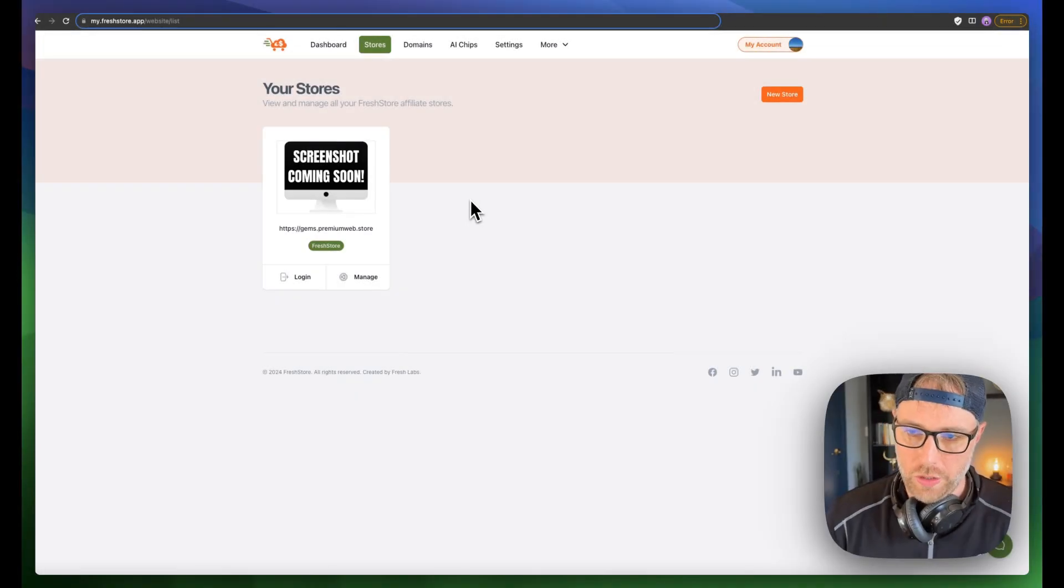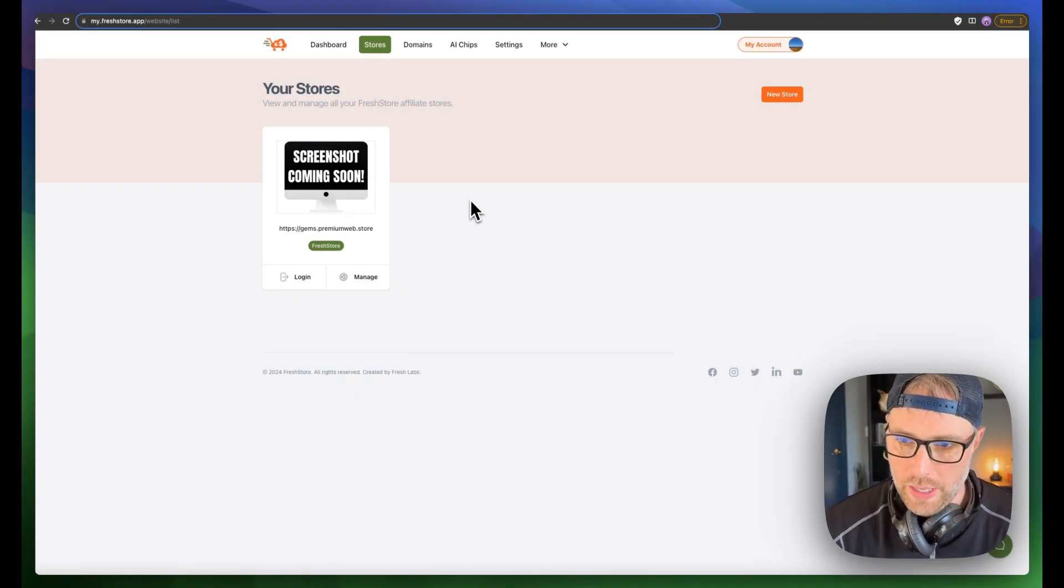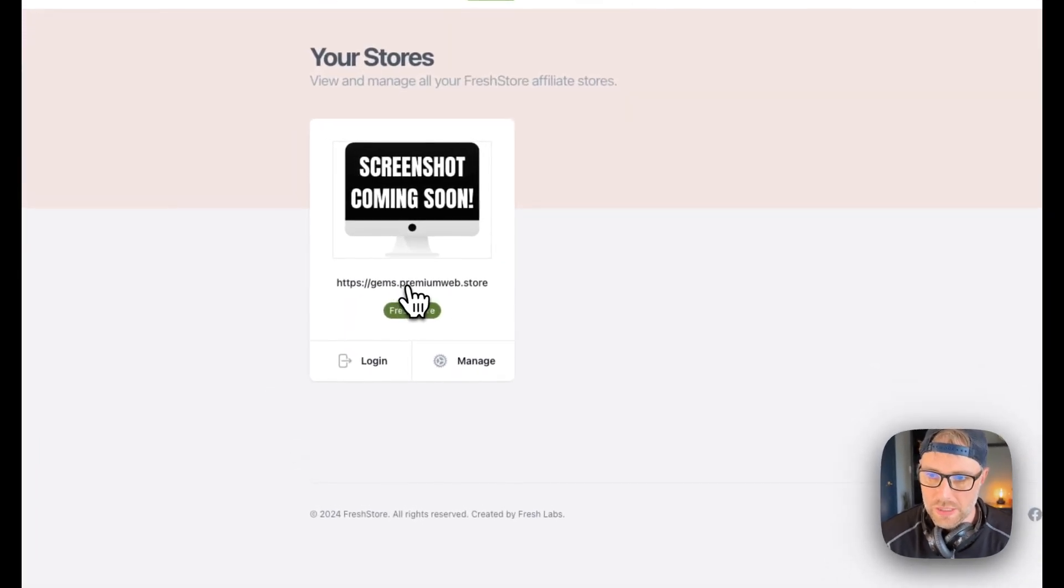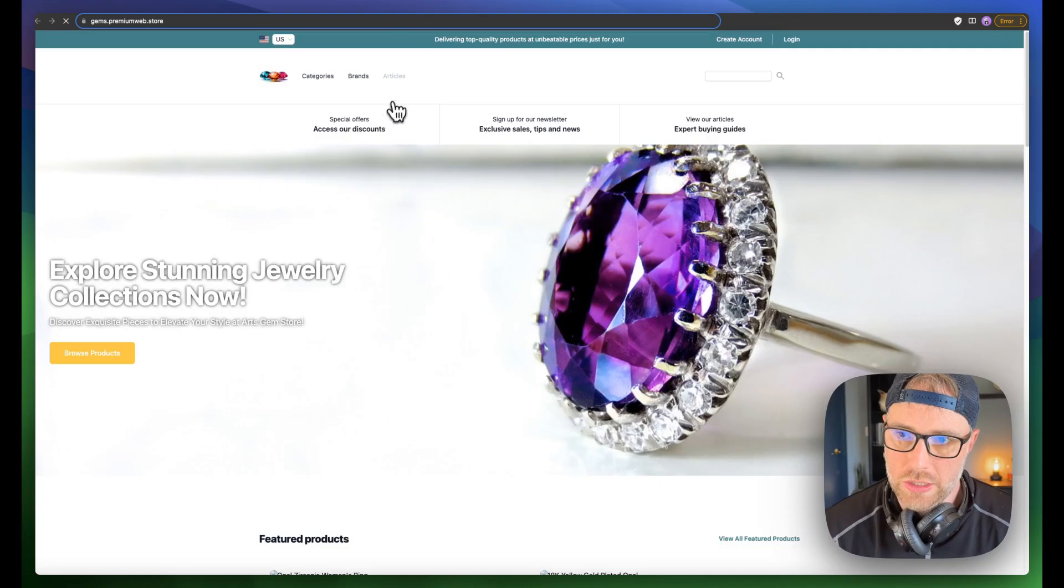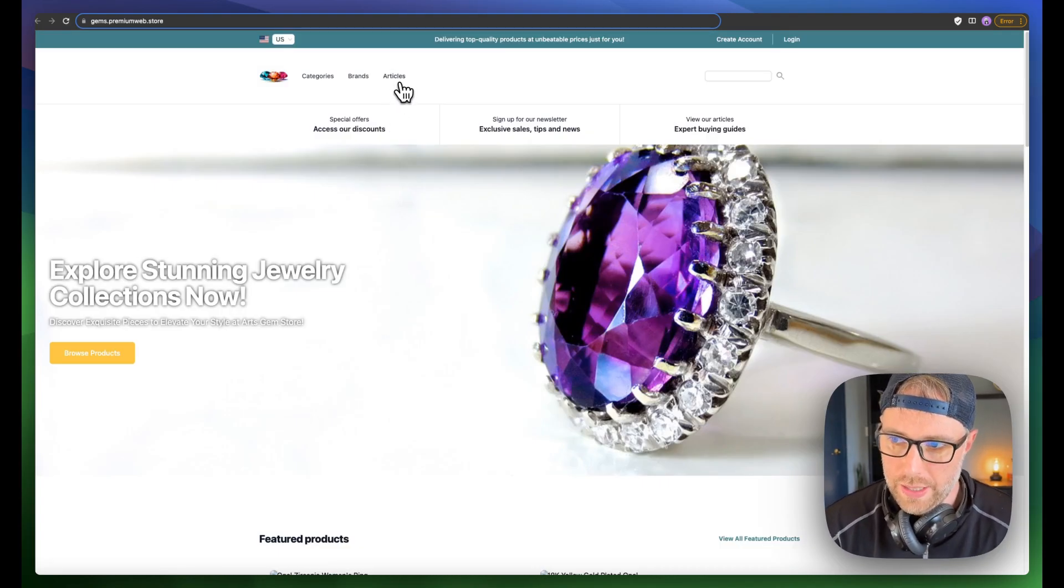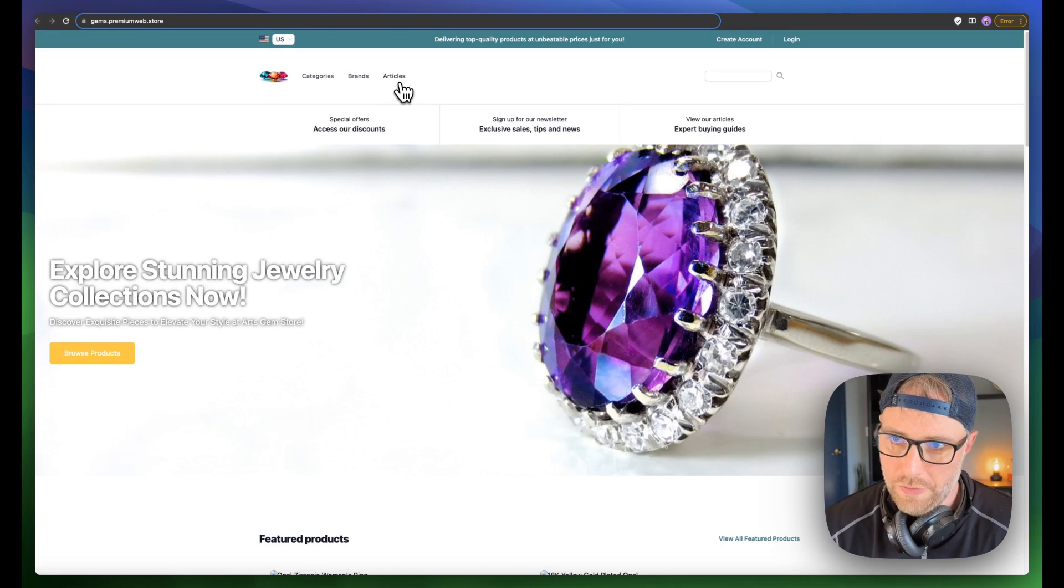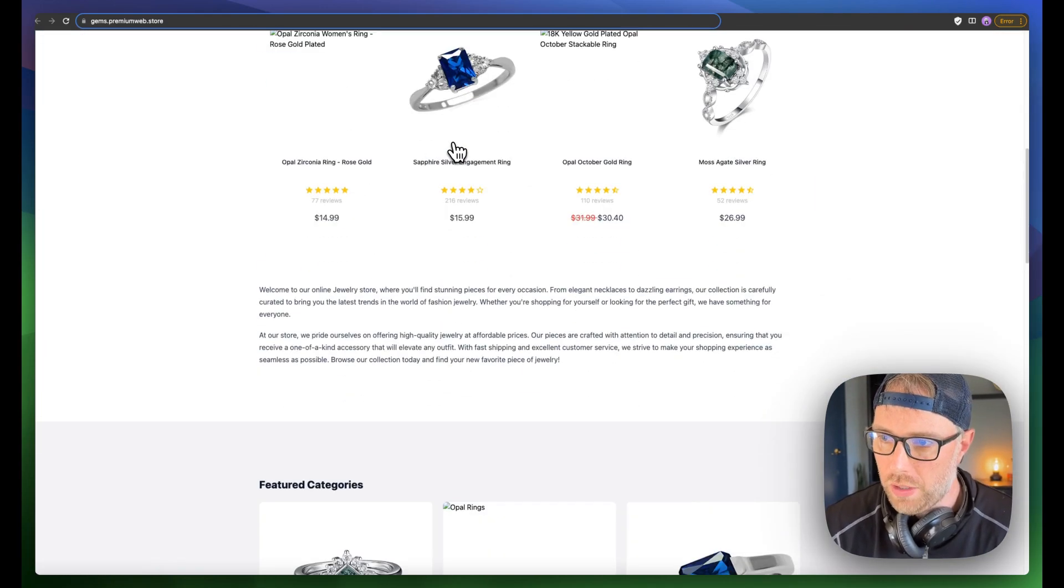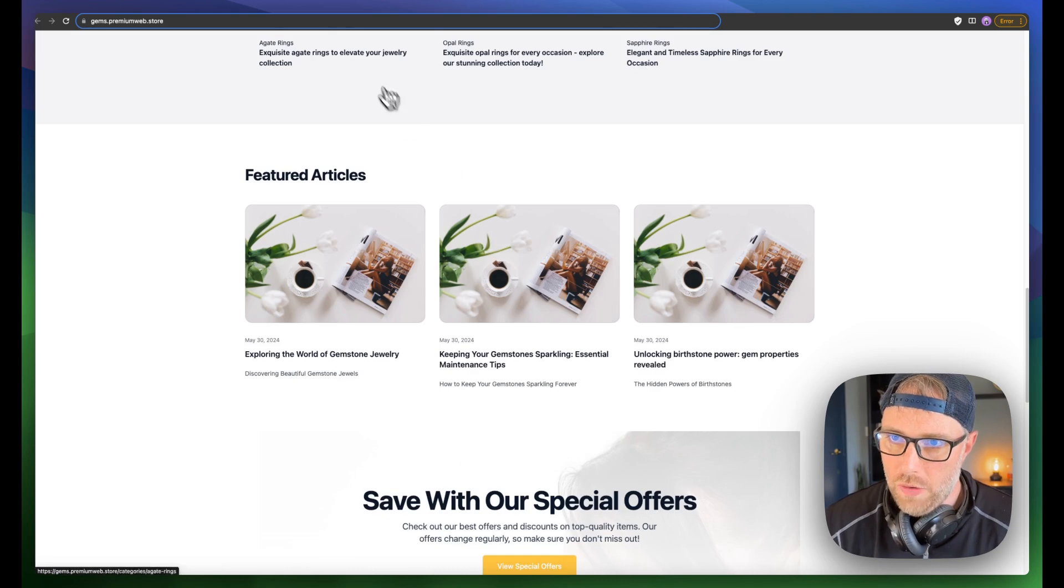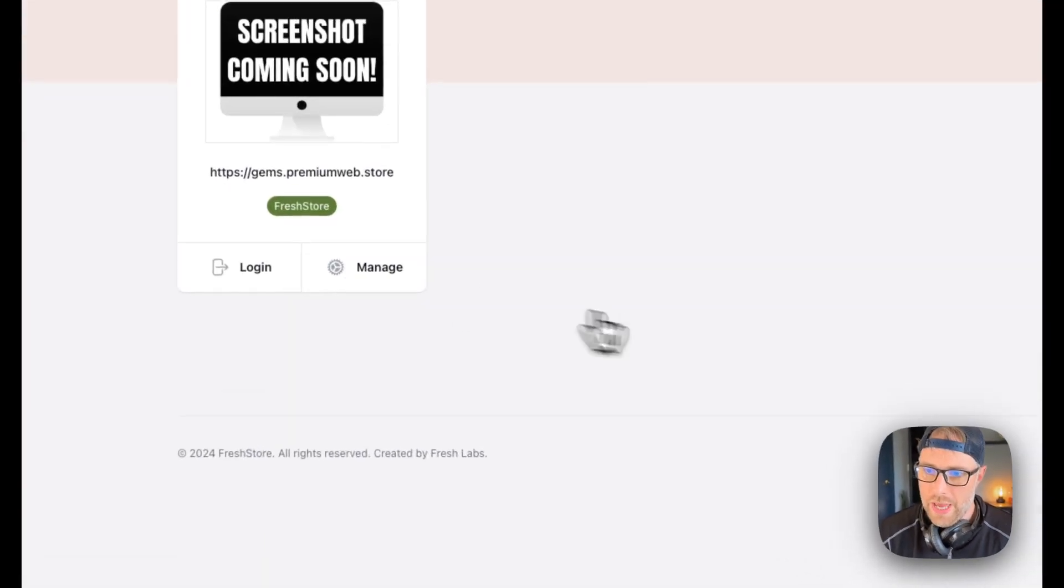Okay, so that only took a couple minutes, and our store has been built for us. We can see our domain name here, gems.premiumweb.store. And if we click this, we'll actually go out to our live URL, which looked a lot like the demo. But the site itself has been built for us. Everything is fully set up and ready to go.